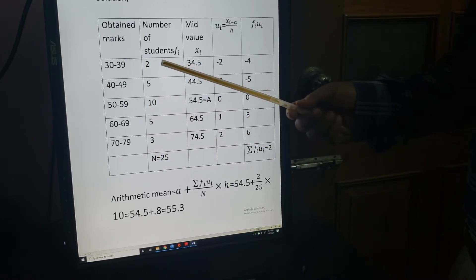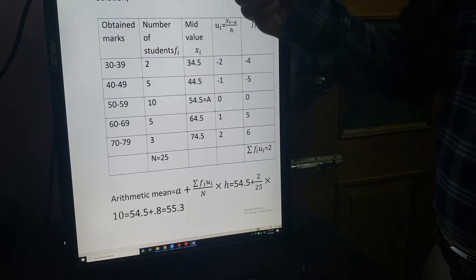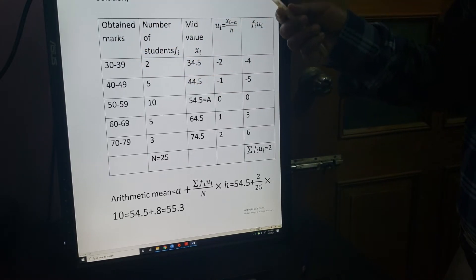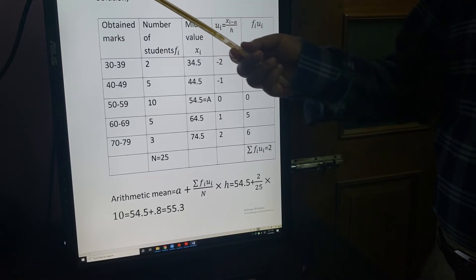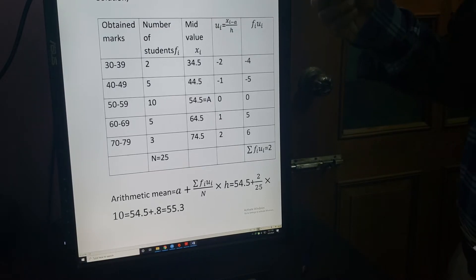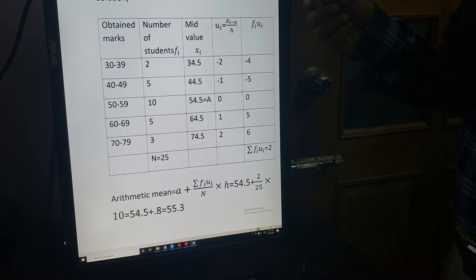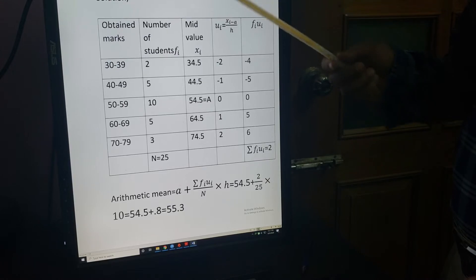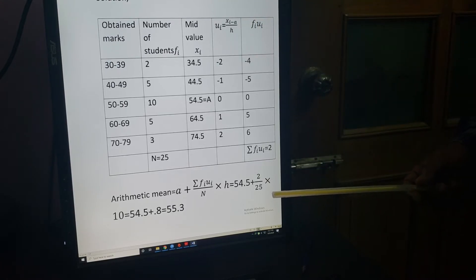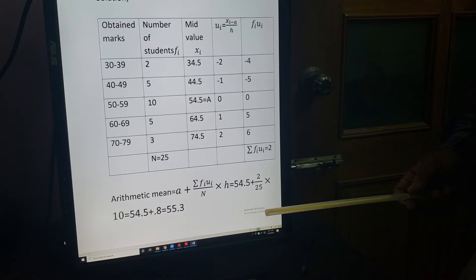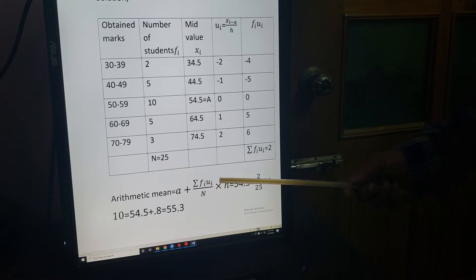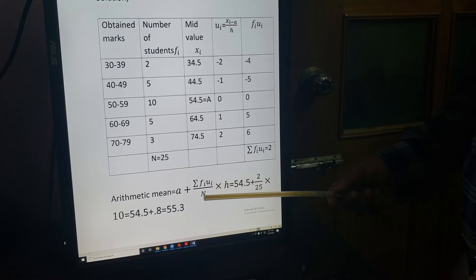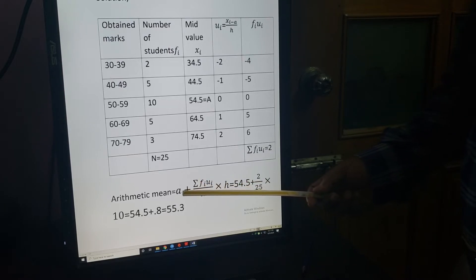Here, class intervals and corresponding frequencies are given. You will find the arithmetic mean using the shortcut method. The formula is: mean = A + (summation FIUI / N) × H. A is the assumed mean, and UI = (XI minus A) divided by H, where H is the class interval.